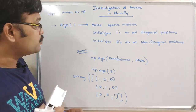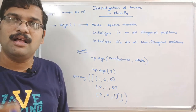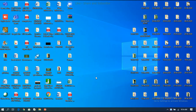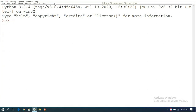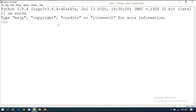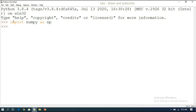Hope you understood the theoretical part. Now I will demonstrate all these functions by executing them in the interpreter. We have seen shape, reshape, zeros, ones, full, and eye. First of all we have to import NumPy — I'm giving the alias name 'np', so all functions will be called using np.